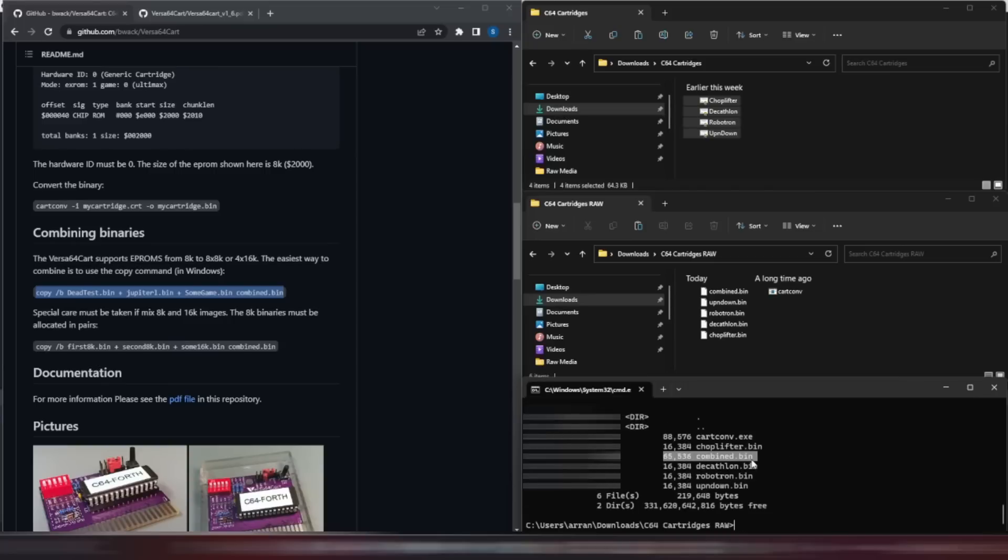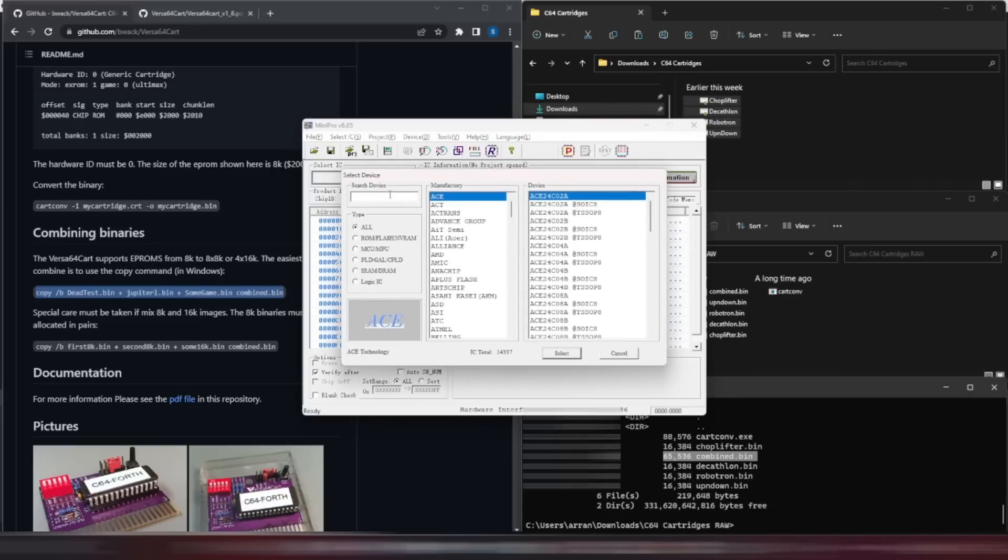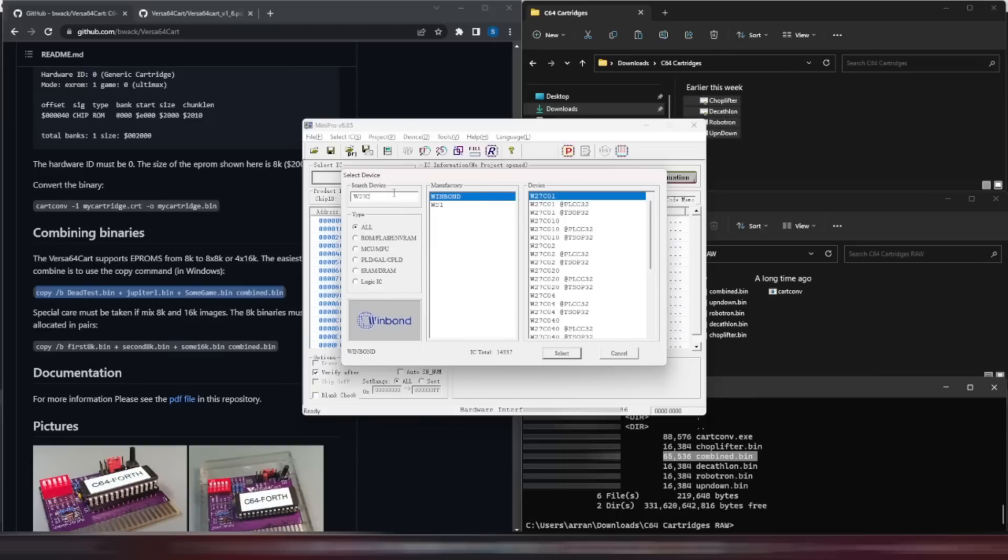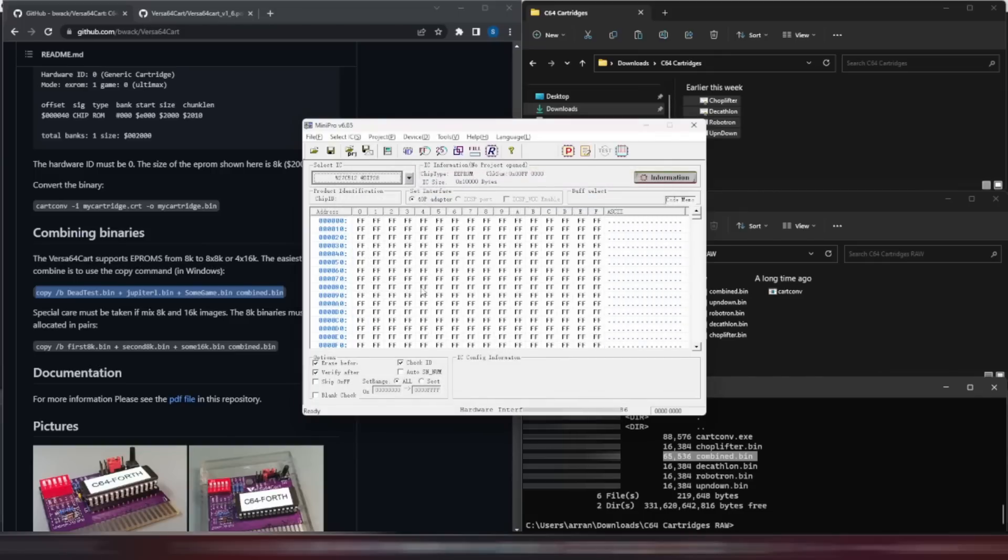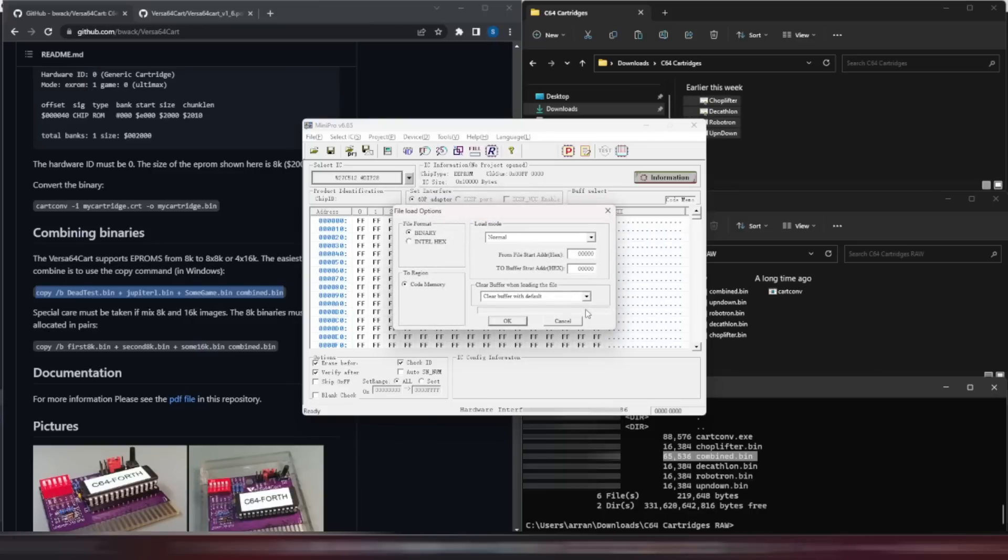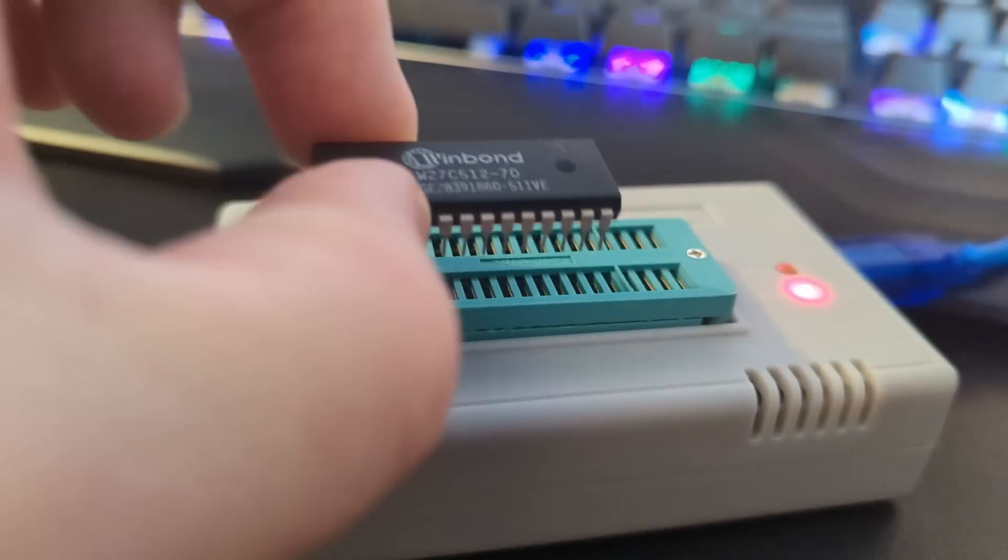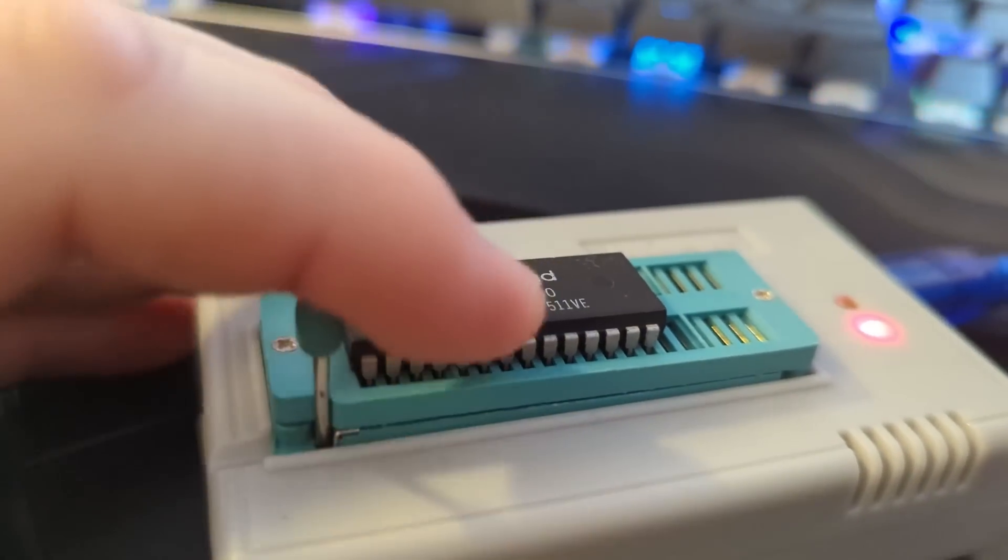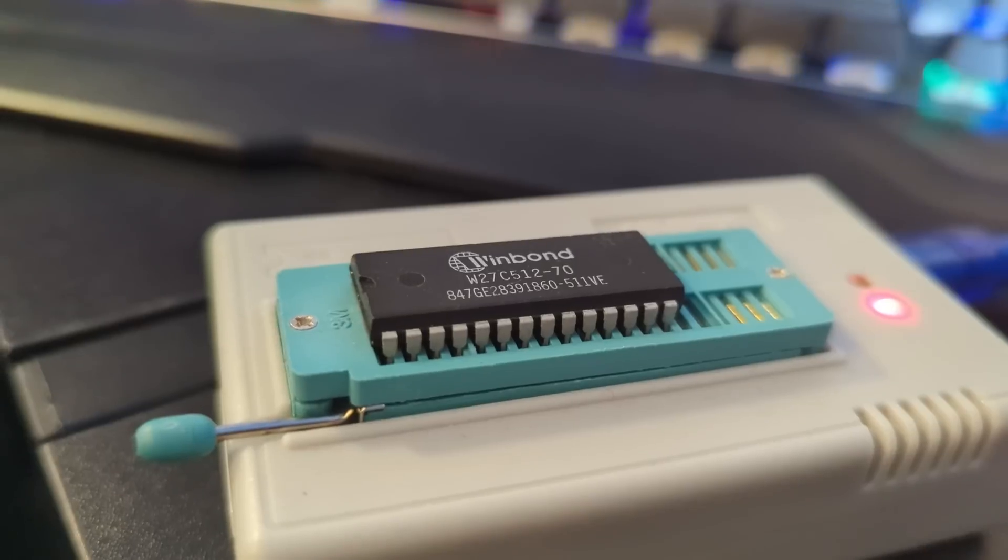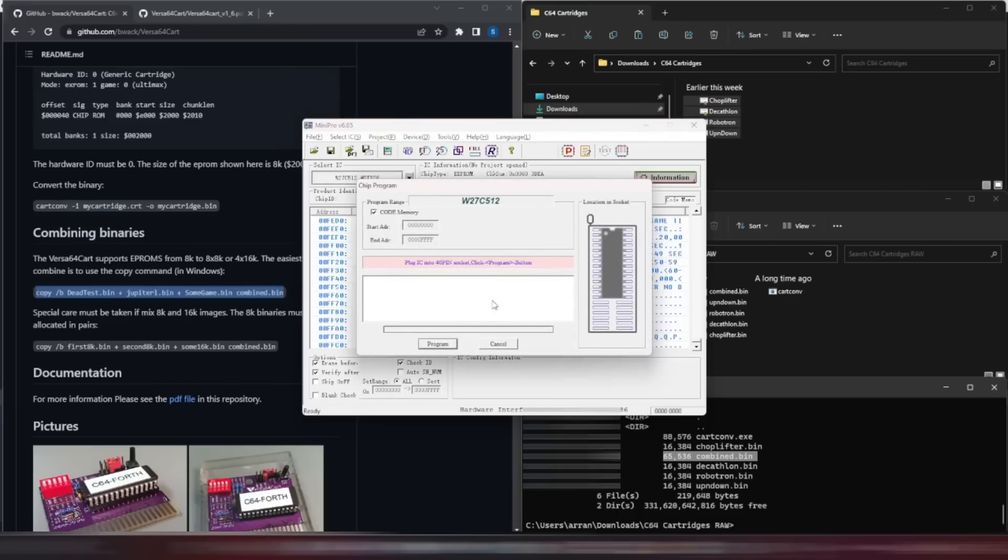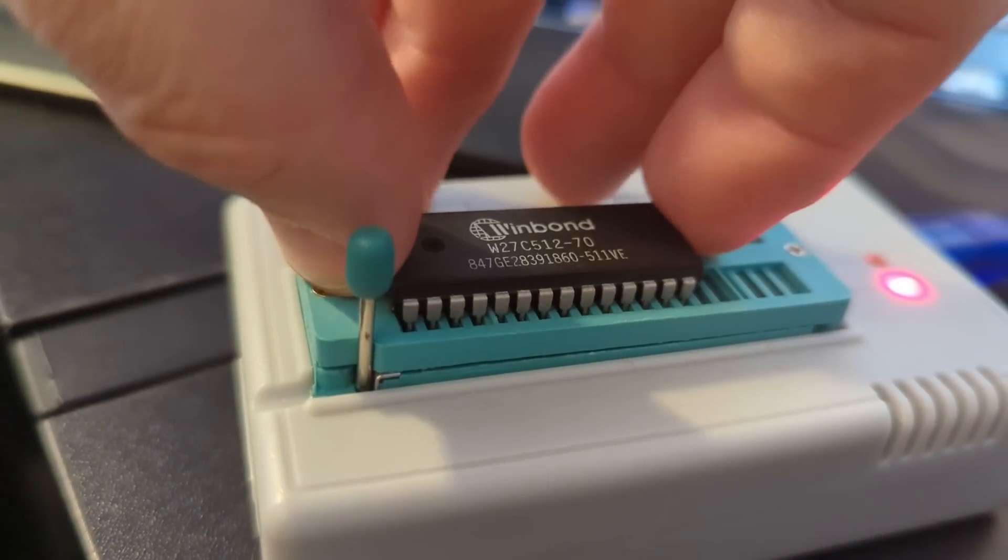The final part of the process is to actually program the EEPROM, so we'll load up our Mini Pro software, and the first thing we need to do is to ensure we have the right EEPROM device selected. So let's look for the W27C512 28-pin DIP. There we go. Next, we'll load up the 64K combined .bin file we created, insert the EEPROM into the programmer and lock it in, and then we'll start the programming. Okay, that's done, so let's remove it from the programmer, and pop it into the Versa64 cart.